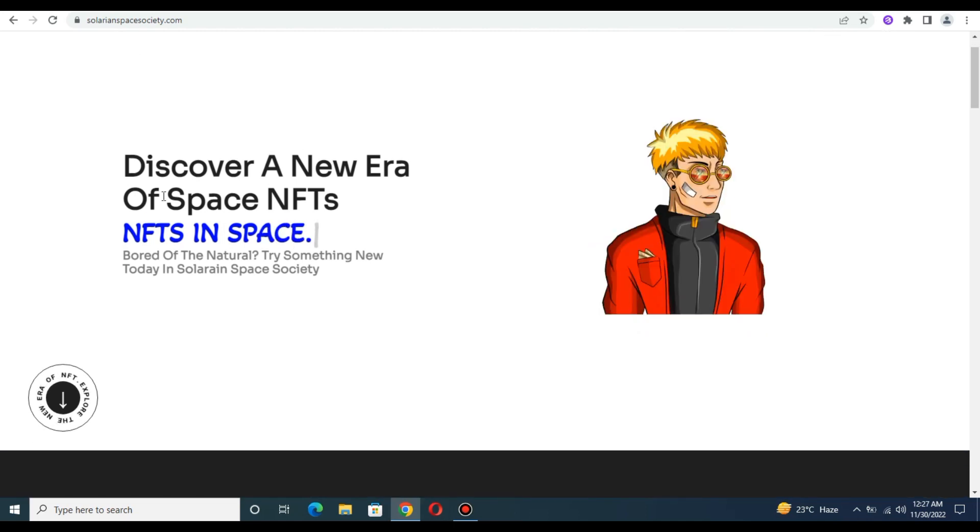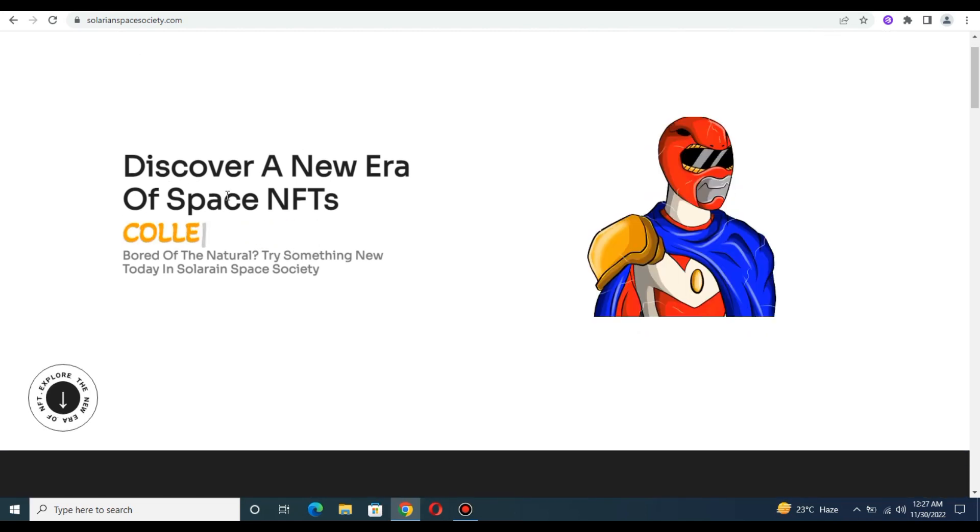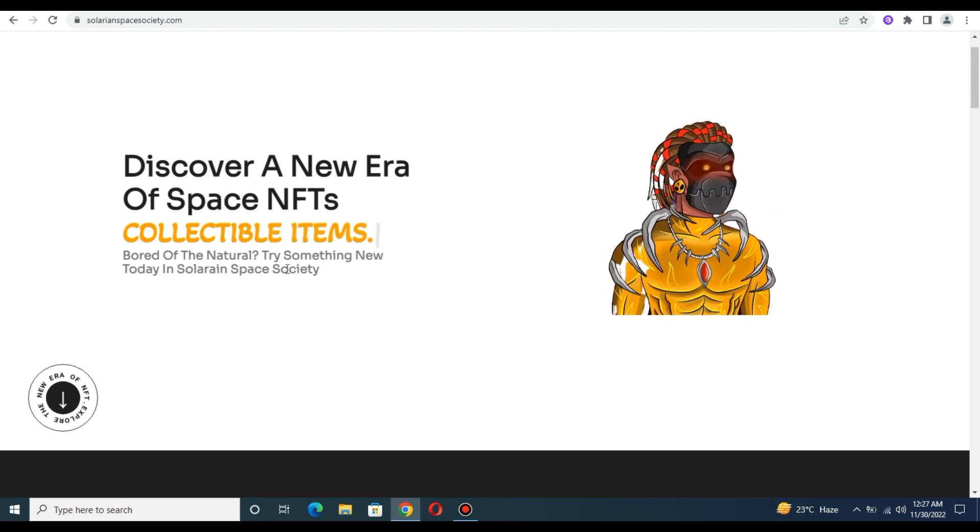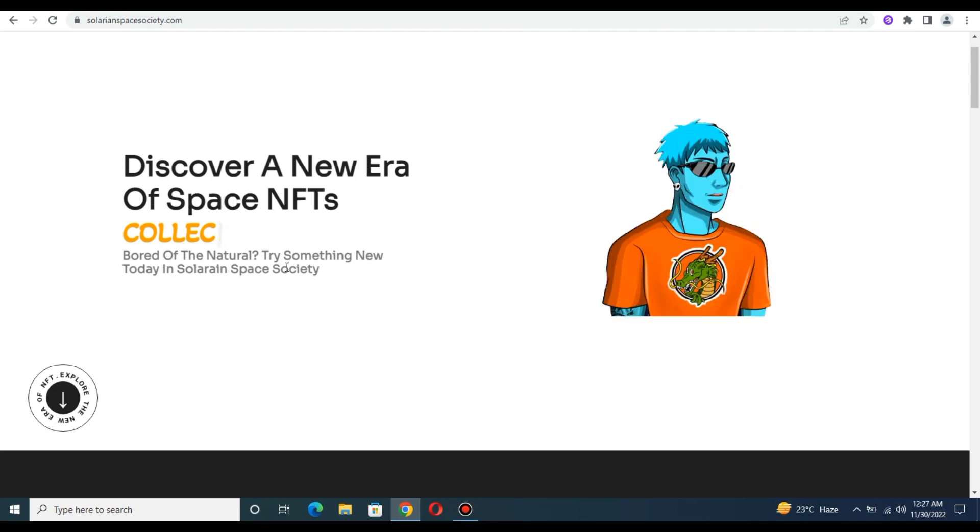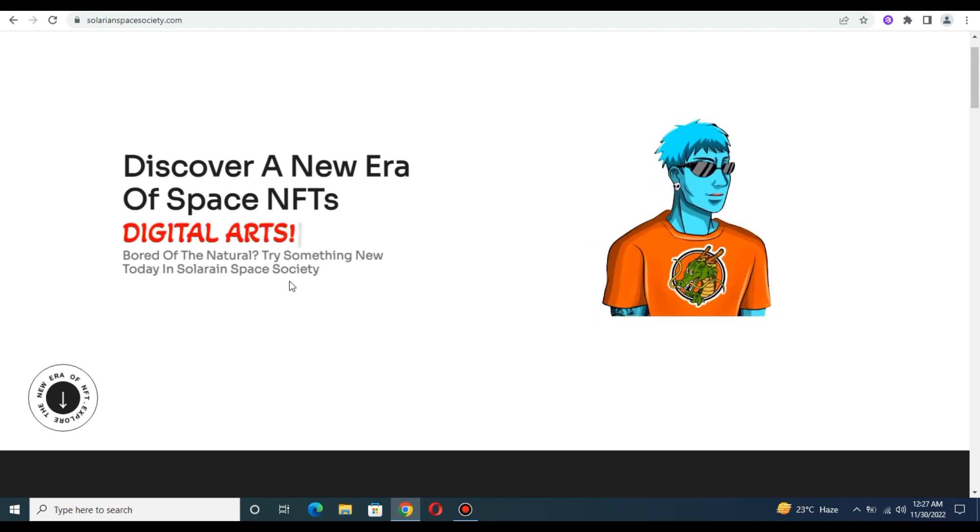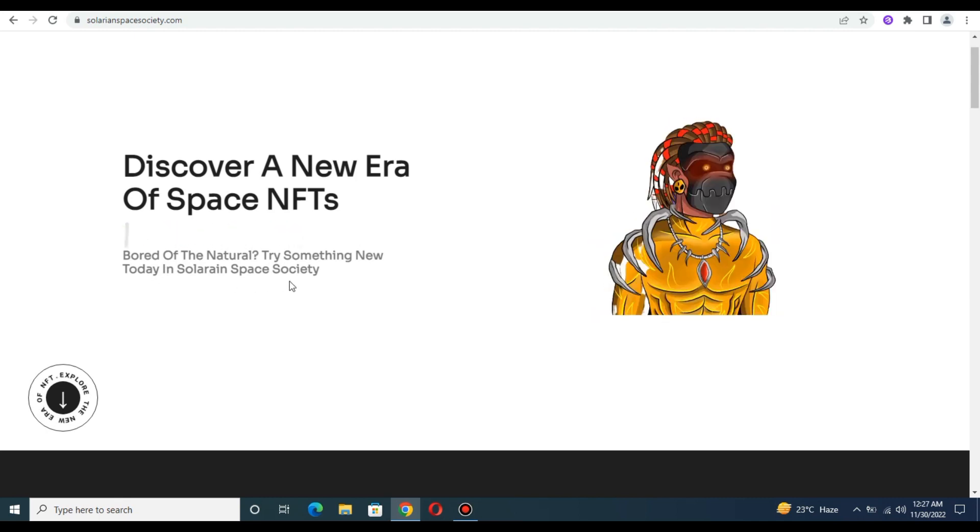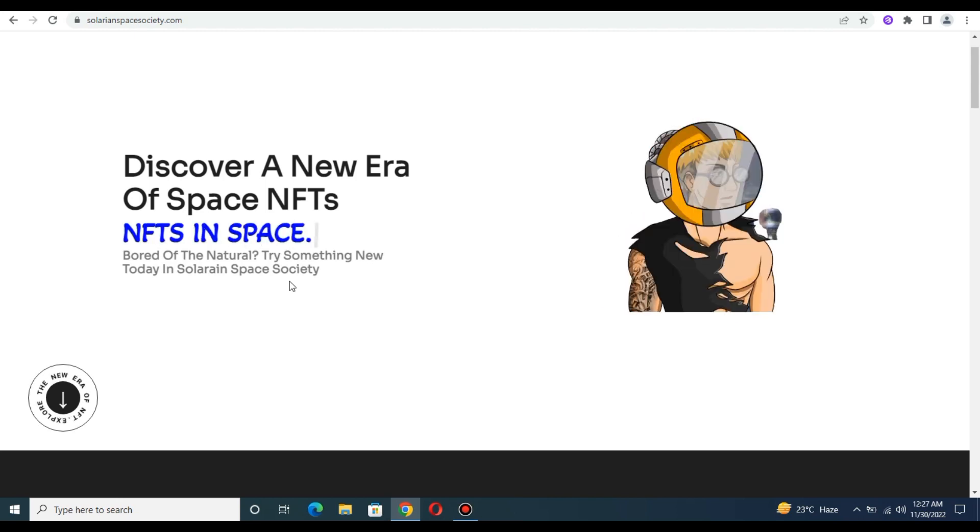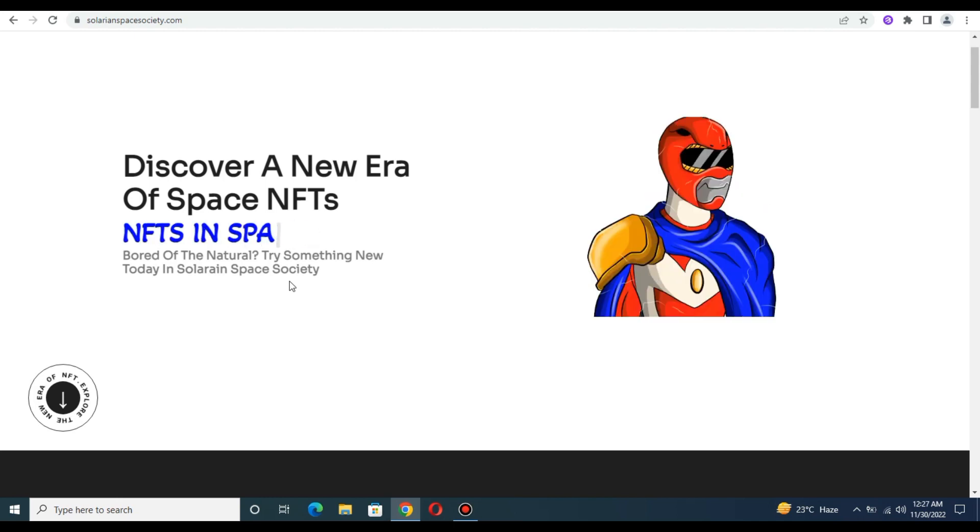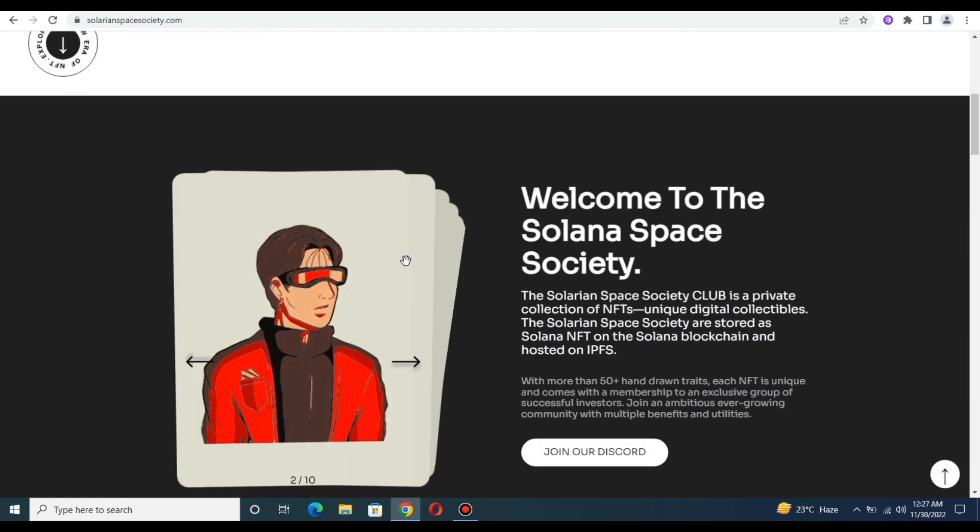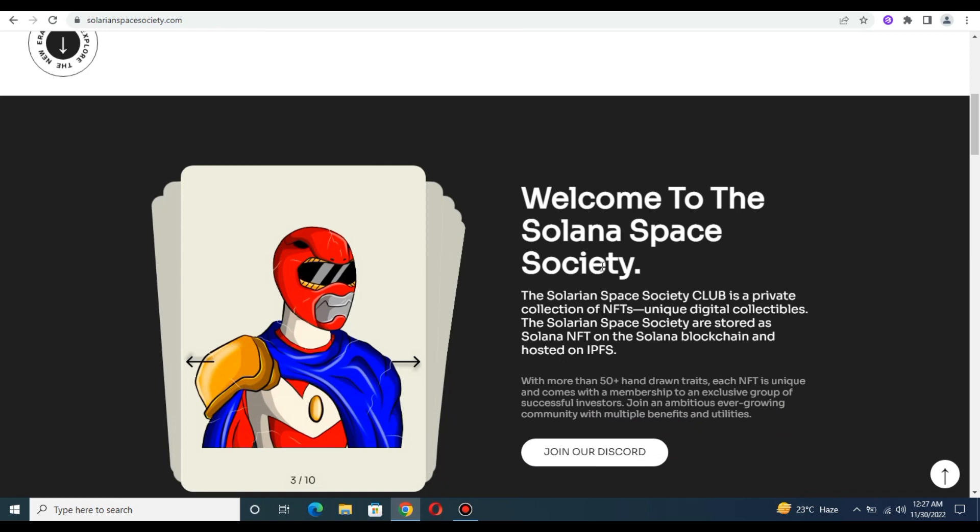So friends, first let me show you what's in this. First is the Home section: Discover a New Era of Space NFTs, collectible items to new space society. So friends, this is Solarian Space Society, you can check it. This is the home page.